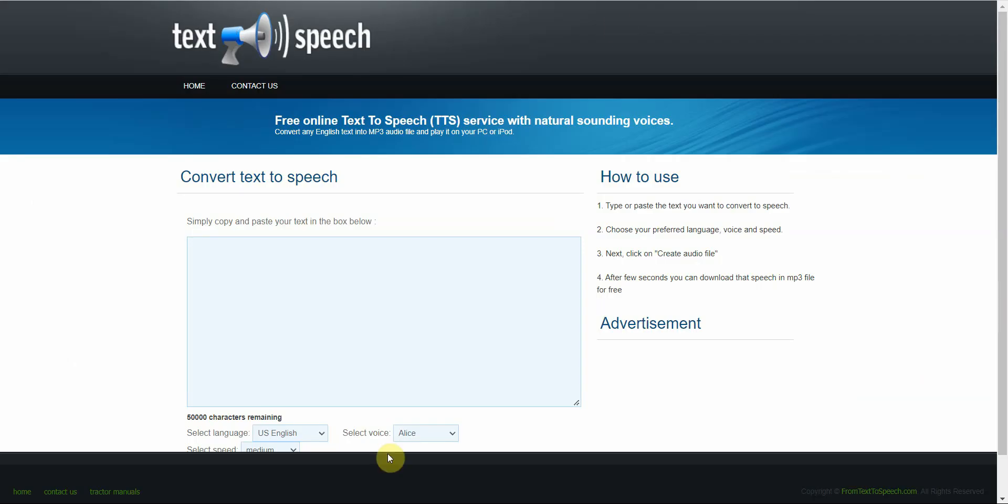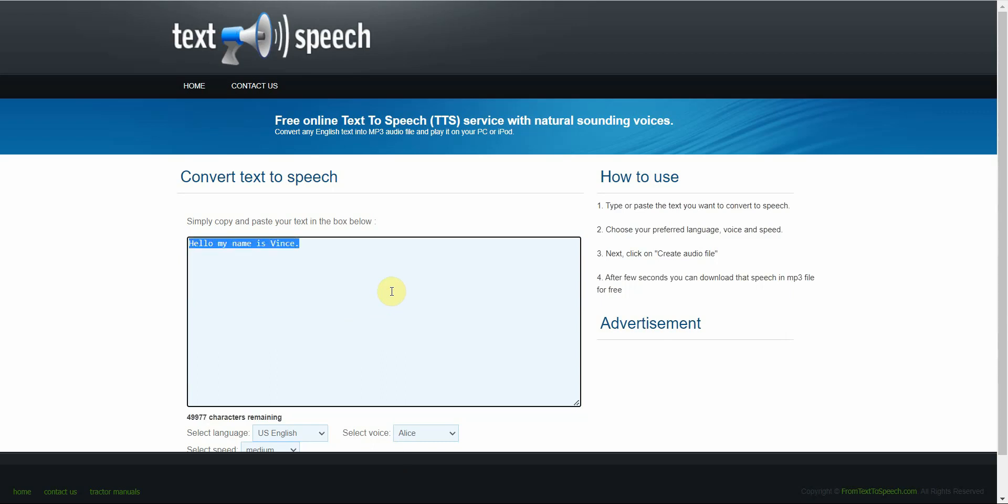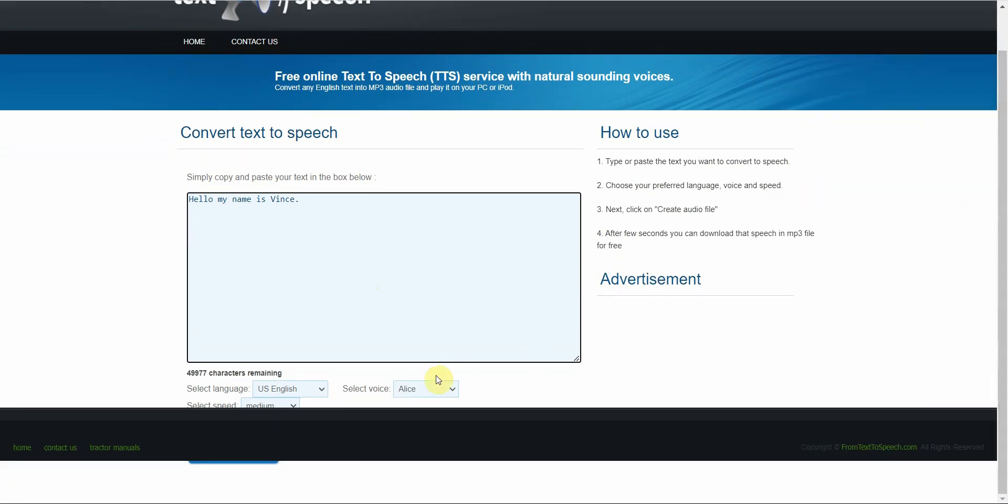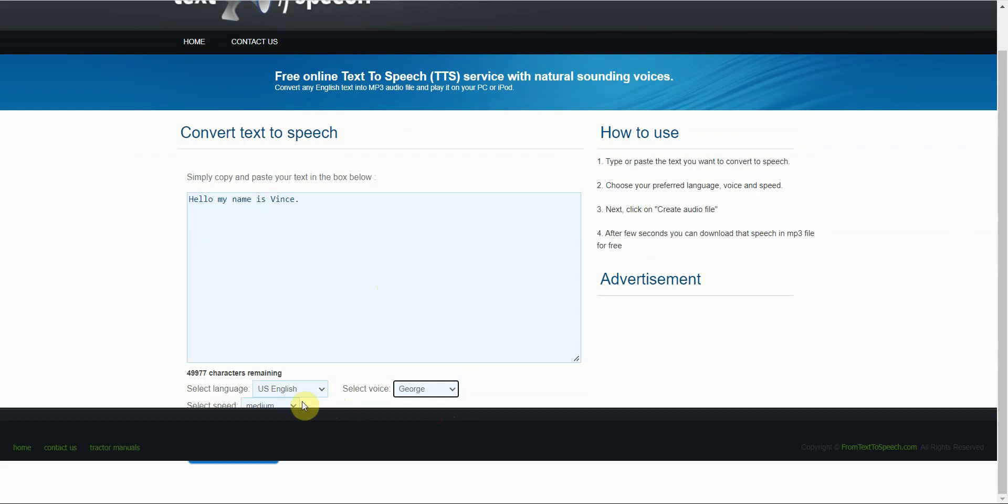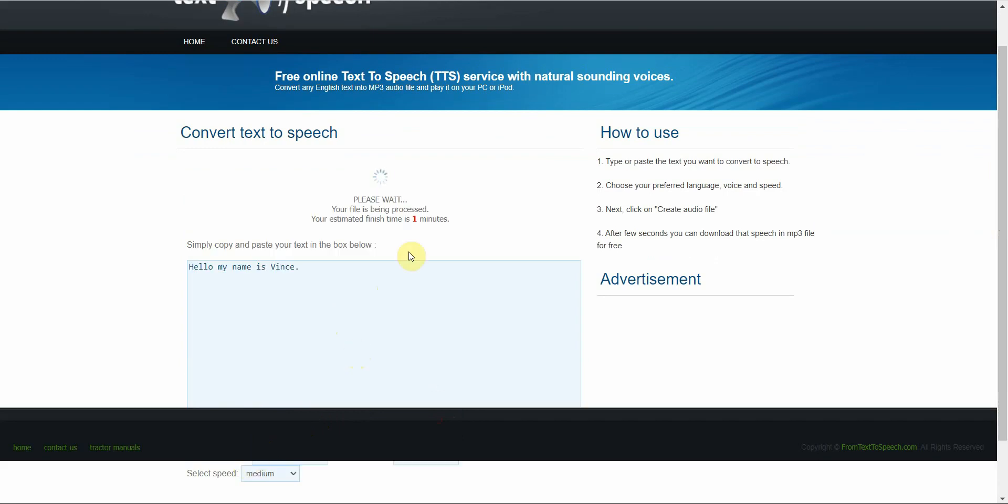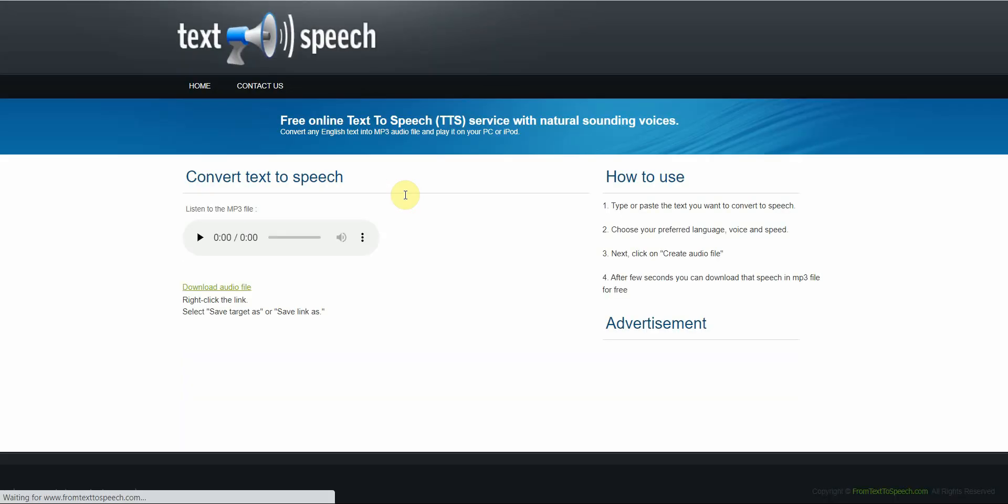Alright, moving on is from text-to-speech.com. Now you can just basically enter in what you're going to say. So I'm going to type in a quick line. Alright, and from here, I just pick the language down here and select the speed. Okay, and then click on the button, and then let it do its thing. And then let it play. Hello, my name is Vince. Hello, my name is Vince. Okay, then you can download the audio file here.